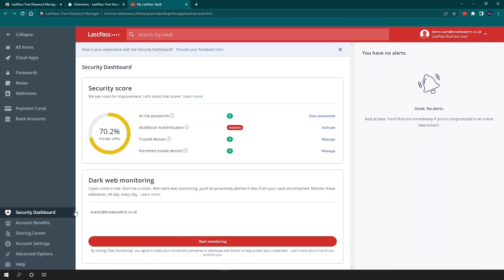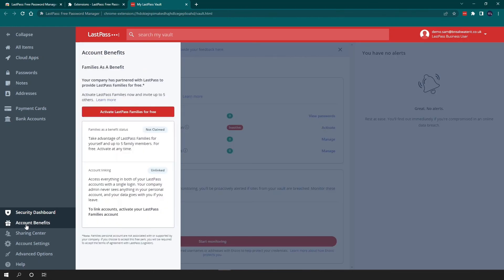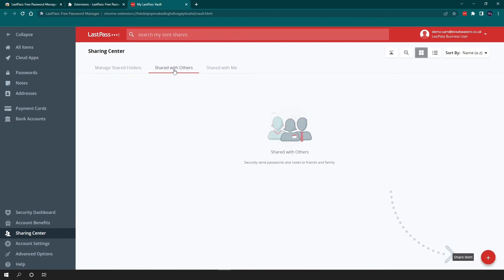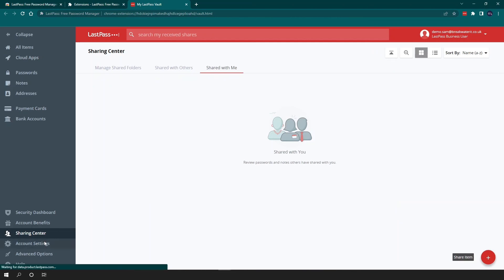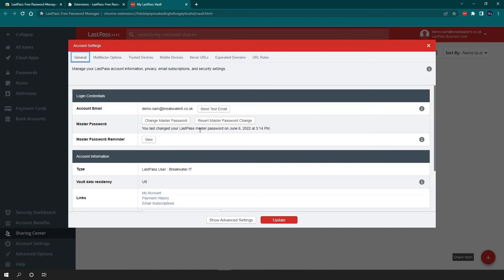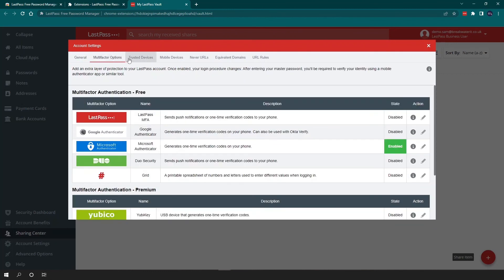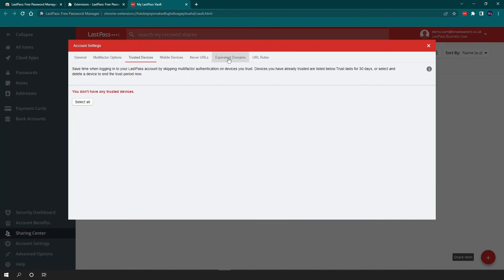Below security dashboard, you have your account benefits. So it's always worth noting that with LastPass Business, you also get a free LastPass family account to use. Next down, you have your sharing center. And this is where you can see all the shared folders that you have, any items that you have shared with other people and items that they have shared with you. You then have your account settings. So this is useful if you want to change your master password or perhaps your reminder for that. And you can also see multi-factor authentication options. So you can see that I've got Microsoft Authenticator enabled on my account. You can see trusted devices and so on.